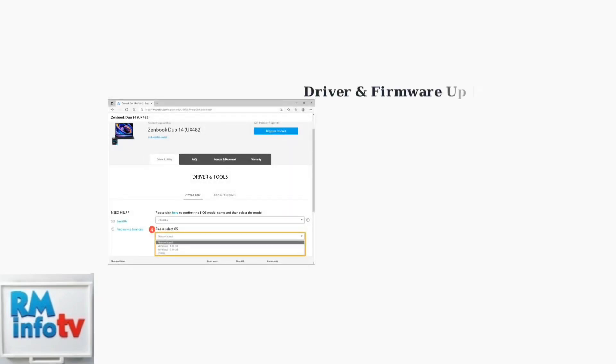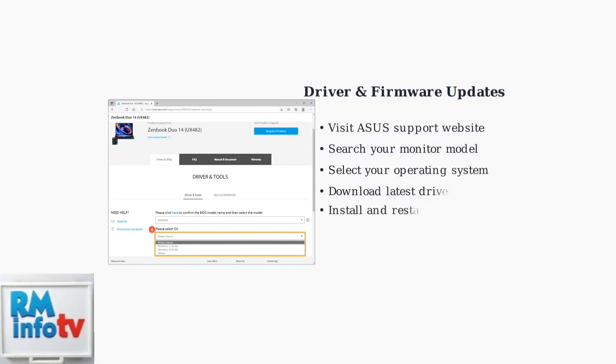Outdated drivers or firmware can cause display problems. Visit the ASUS support website to download the latest updates for your specific monitor model.